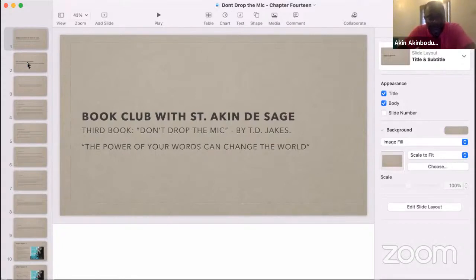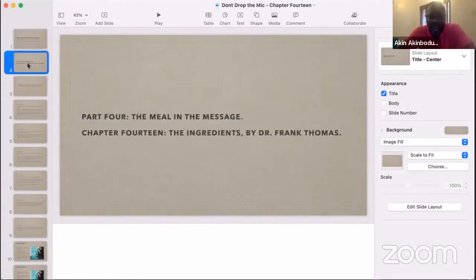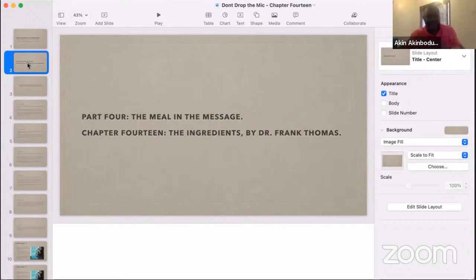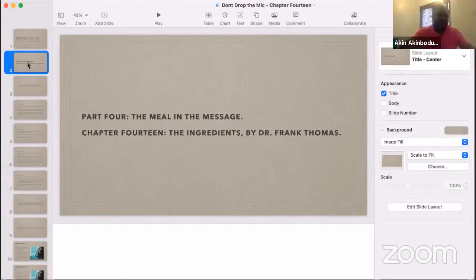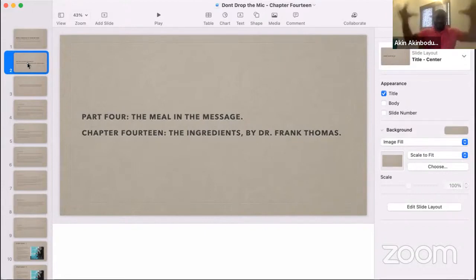We're going to be here on chapter 14, the last part of the book, talking about the meal of the message — the nitty-gritty of communication itself.